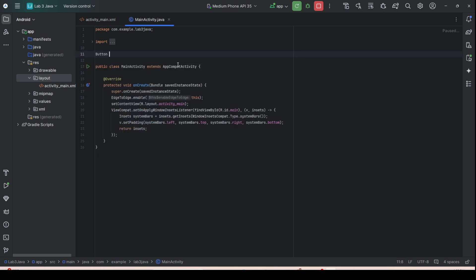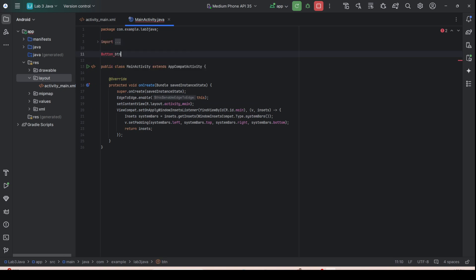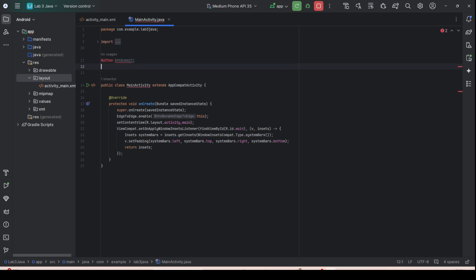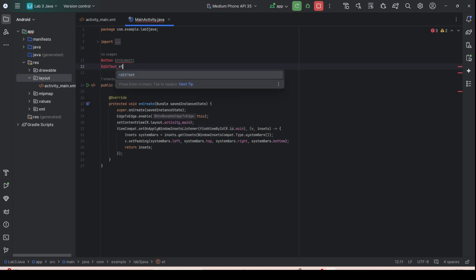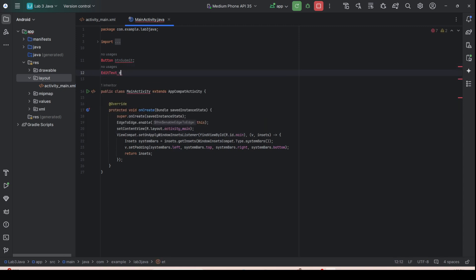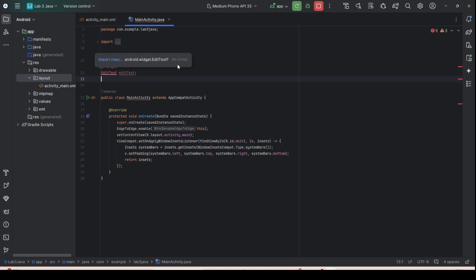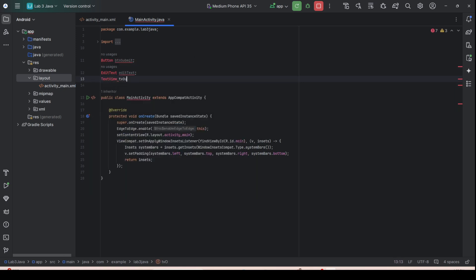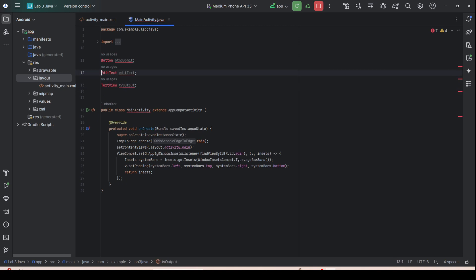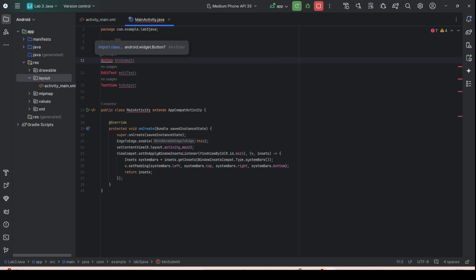Here you need to declare the button — remember the button is 'btn_submit'. Then we have EditText as the class type, and then we have the output: TextView 'tv_output'.